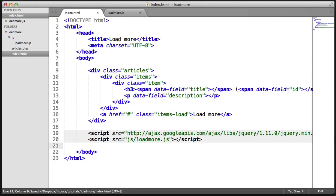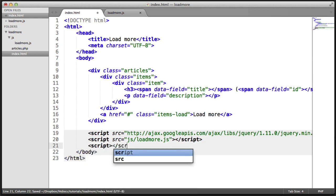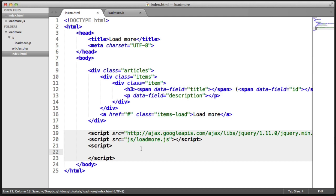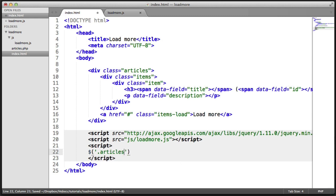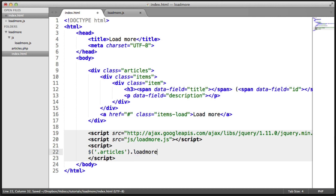But let's go ahead and just quickly look at how we might want to call this plug-in. So inside of just some script tags on the page here, you'd probably create this in an external file or something. But what we do is we do a selector on the articles container. And here, we go ahead and we call the plug-in. And we're going to call our plug-in loadmore.